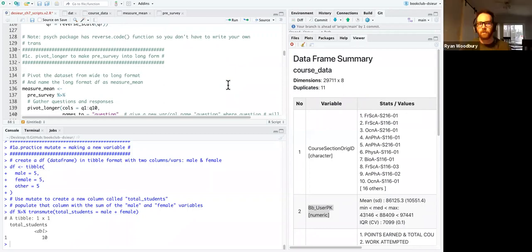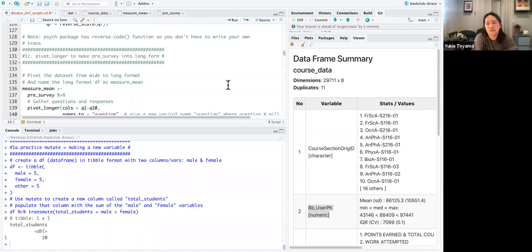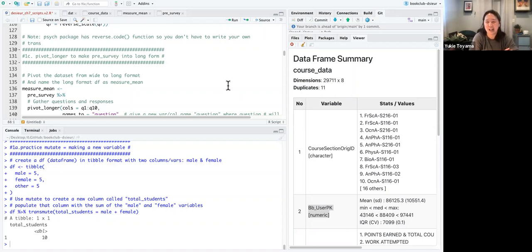Regarding the psych package's reverse coding function — it's not tidyverse-friendly. The psych package prefers wide format and is good for Cronbach's alpha and psychometric analyses, but I haven't used it enough to walk through it here. I'll add an example of how to use it with this dataset in a newer version of the code.